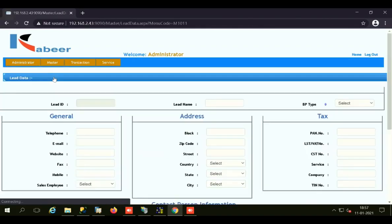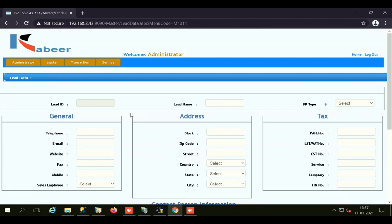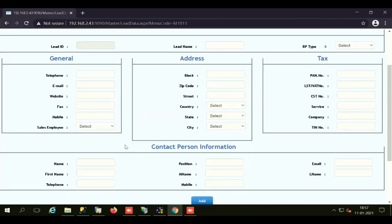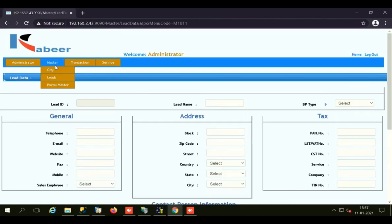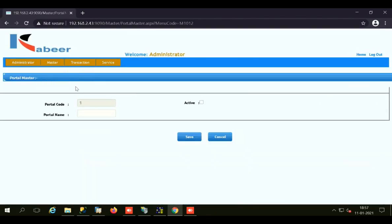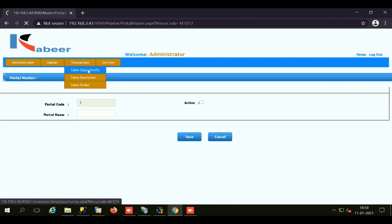We have the Leads Master screen, where you enter the lead ID — given automatically by the system — the lead name, the journal information, the addresses, the tax information, and the contact person related to that particular lead. After this, we have the Portal Master, where you can save different portals like company websites from which you get quotations or opportunities. All those portals can be stored here and linked to your opportunity or quotation.